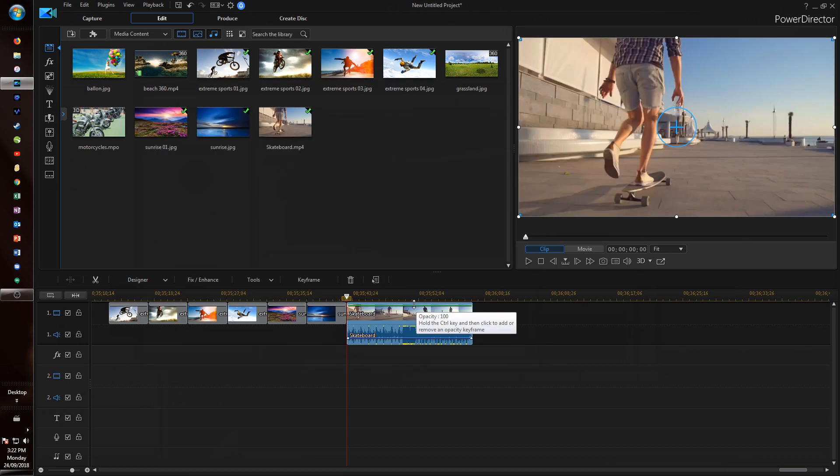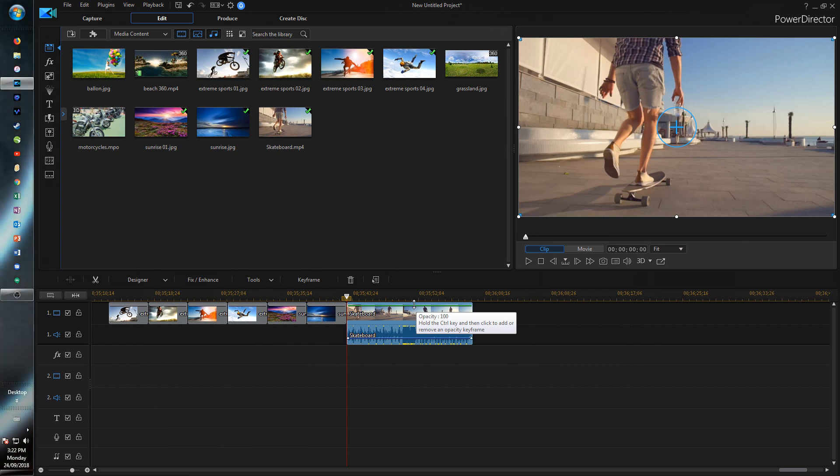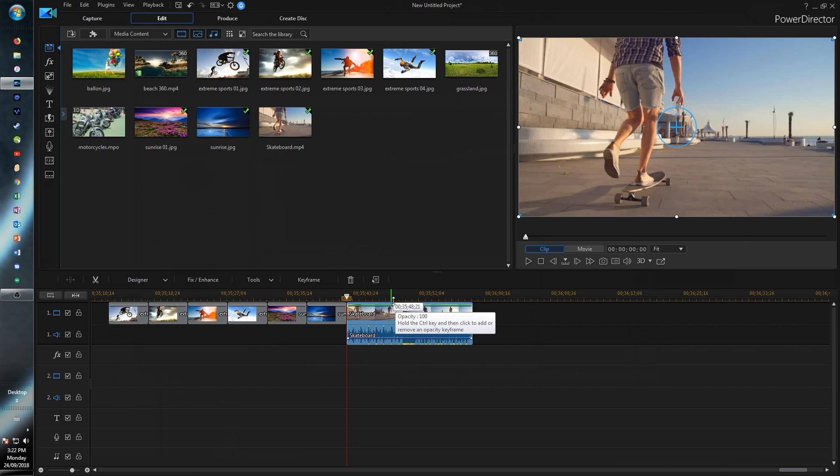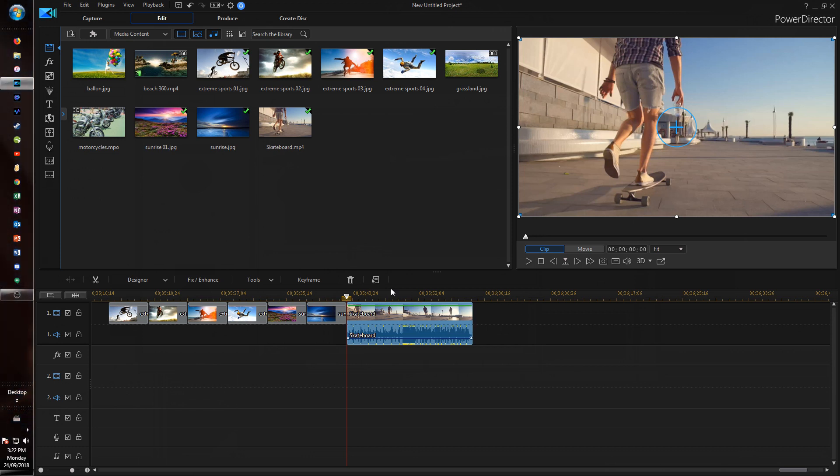And so another thing that is much easier to do now is change the opacity and keyframe it. So before to keyframe the opacity you would have to go into the PIP designer and change the opacity with keyframes in the PIP designer.